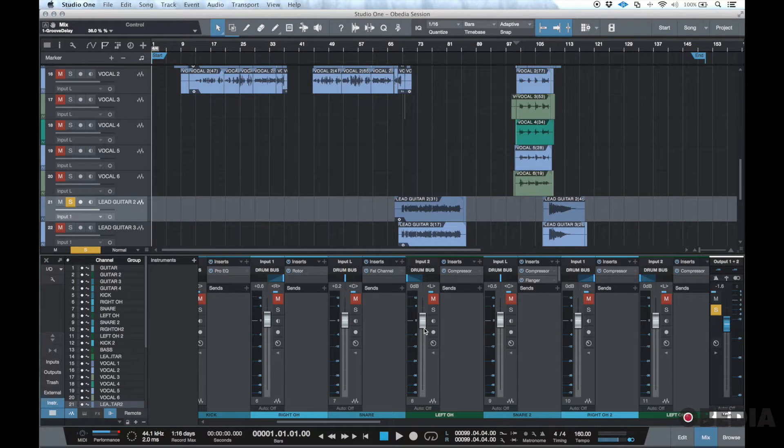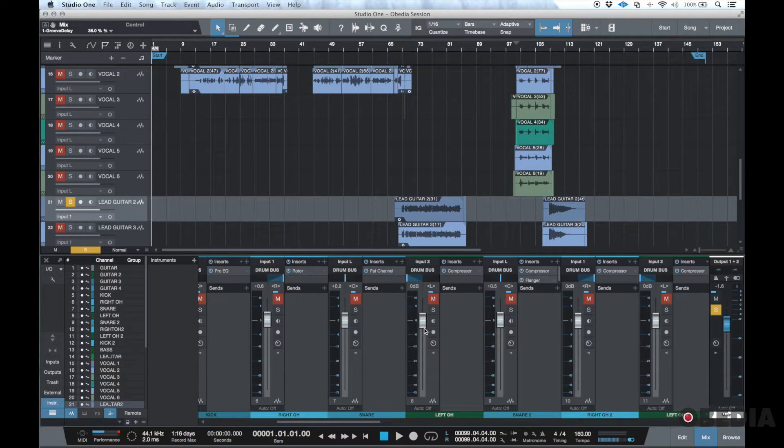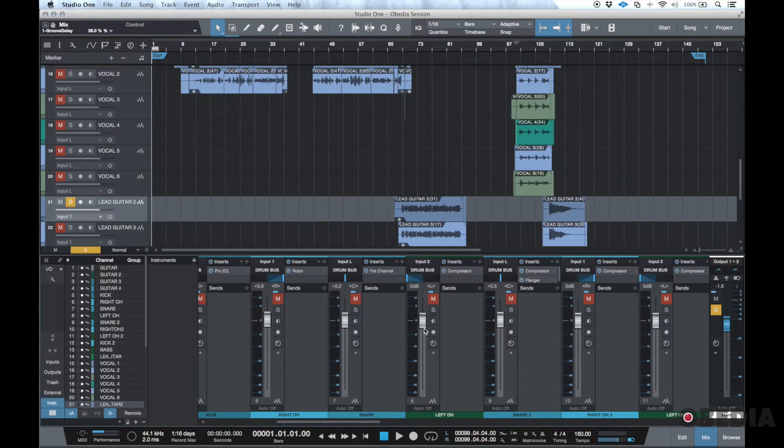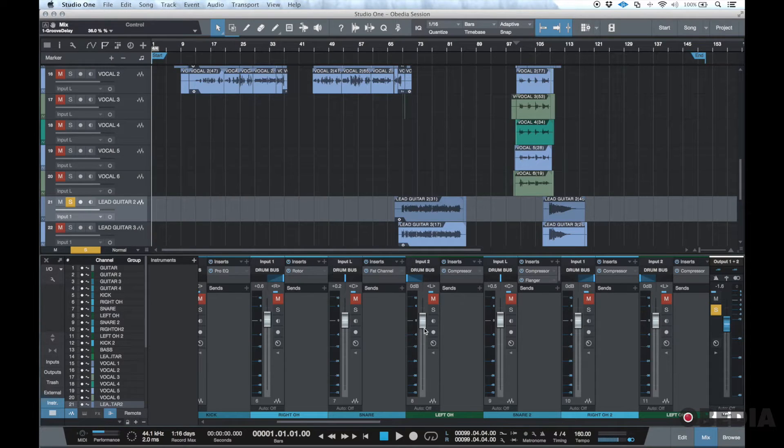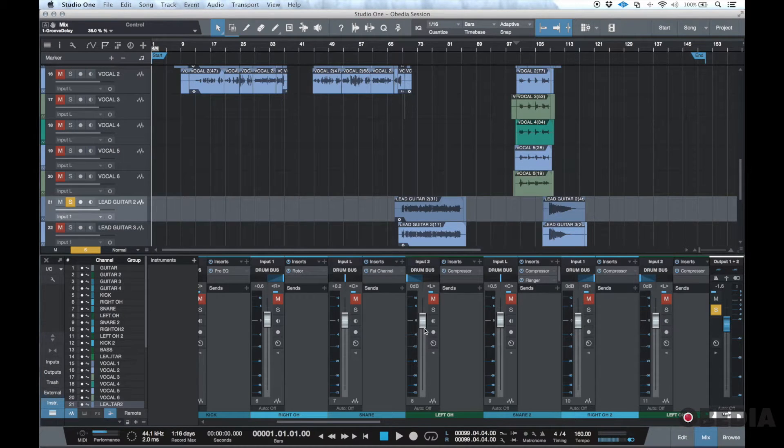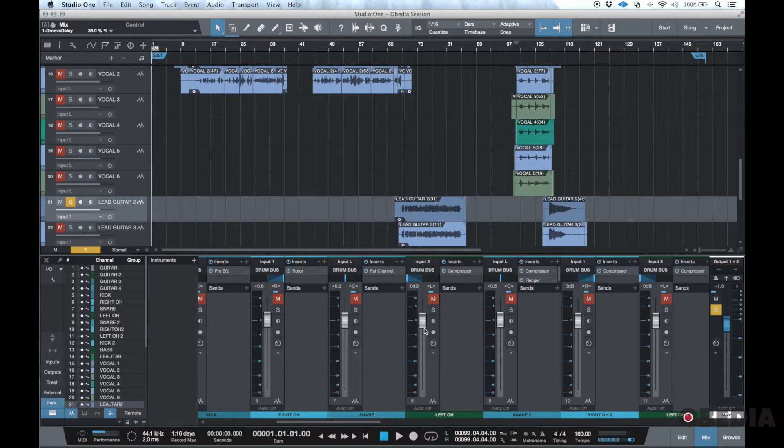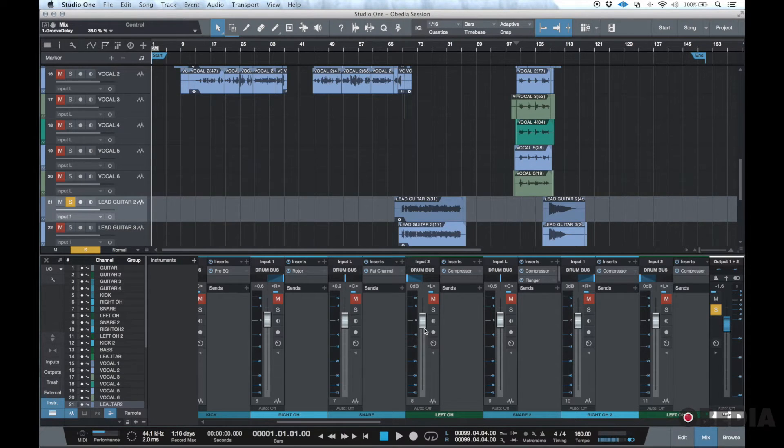If I'm getting sent a track from, let's say, the musician that recorded it, they may not have a lot of mixing experience and they may have done some processing themselves that I wouldn't want to keep. However, perhaps they did some creative things that are pretty nice and I want to keep that processing for whatever reason.